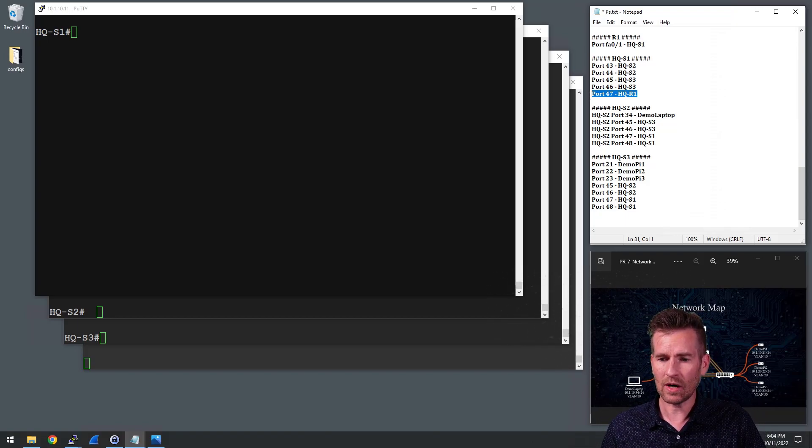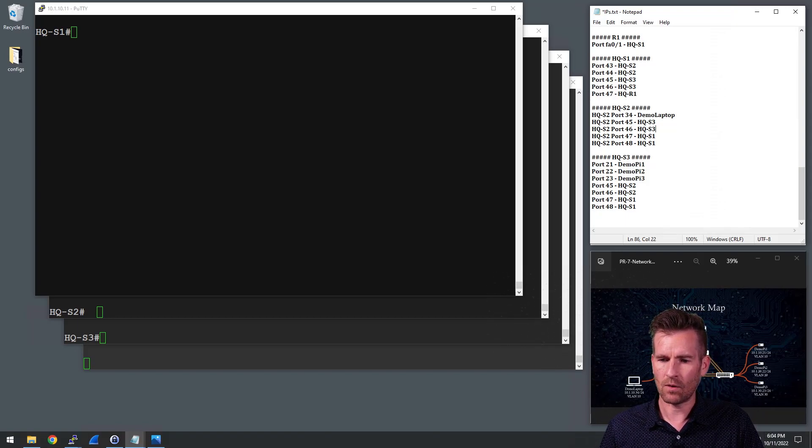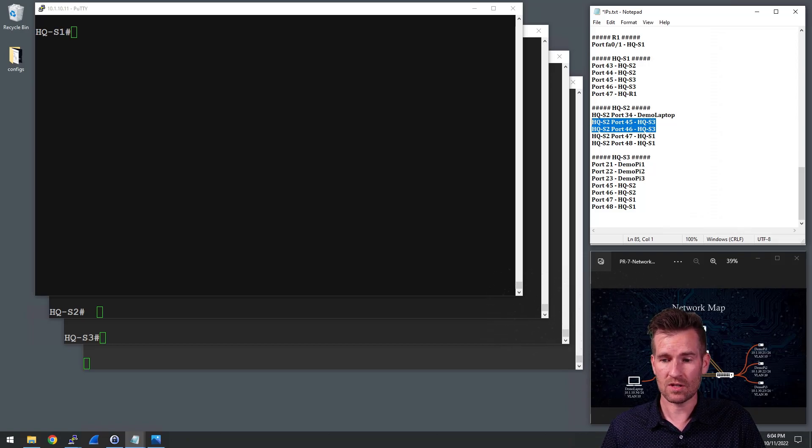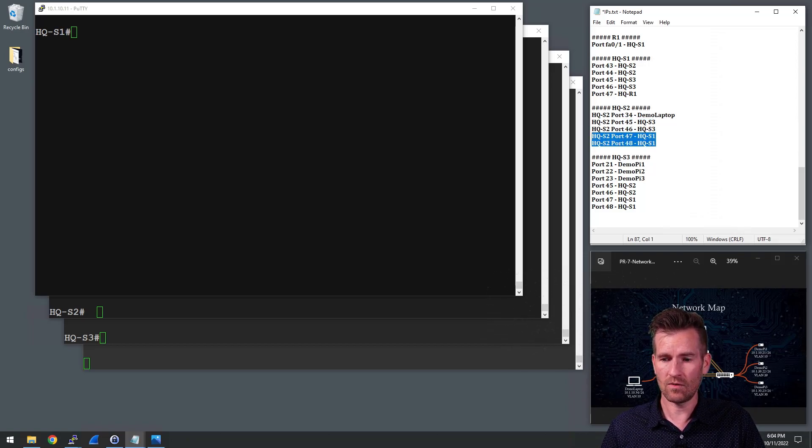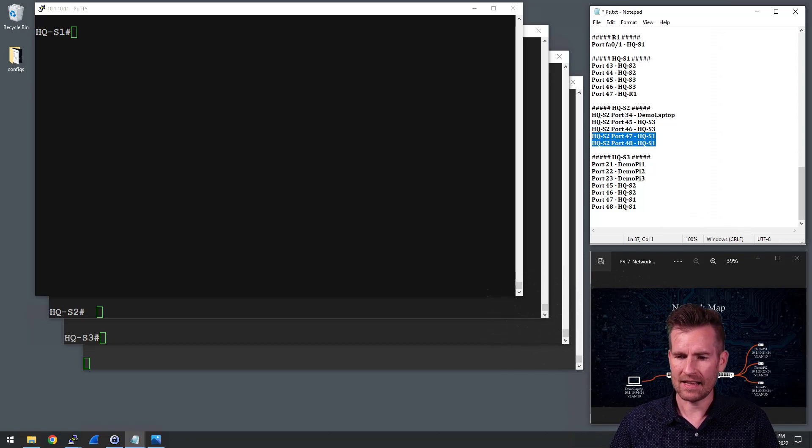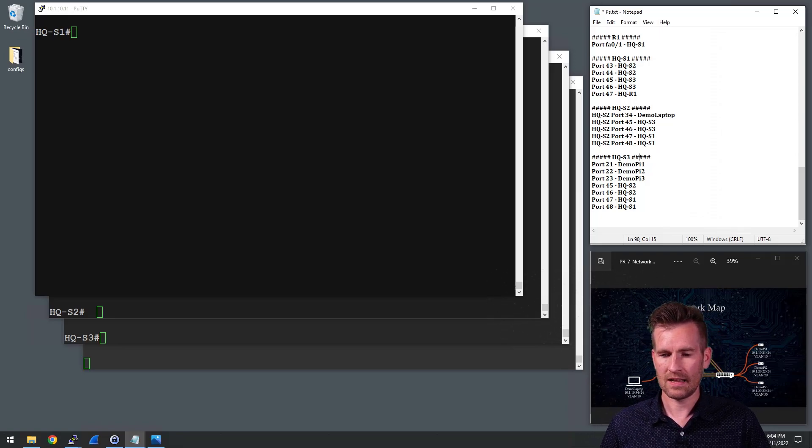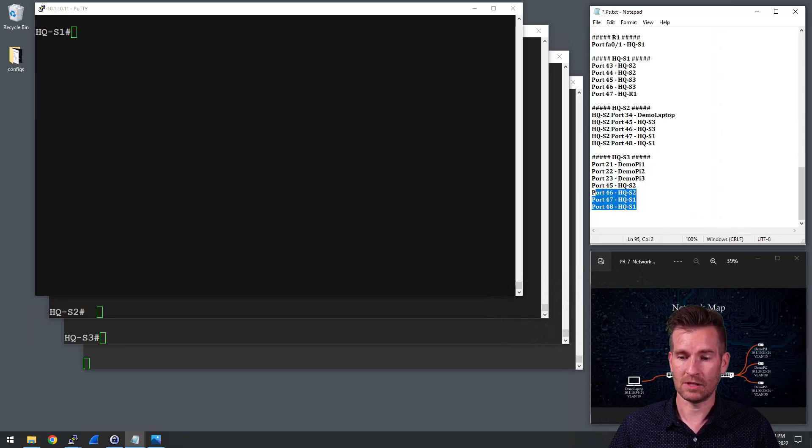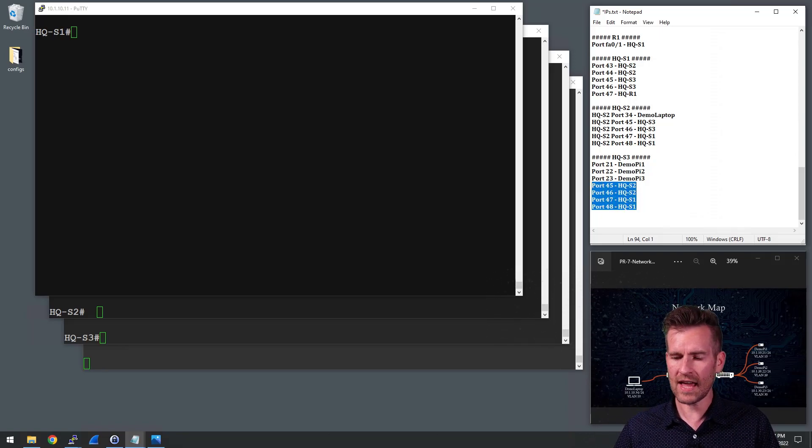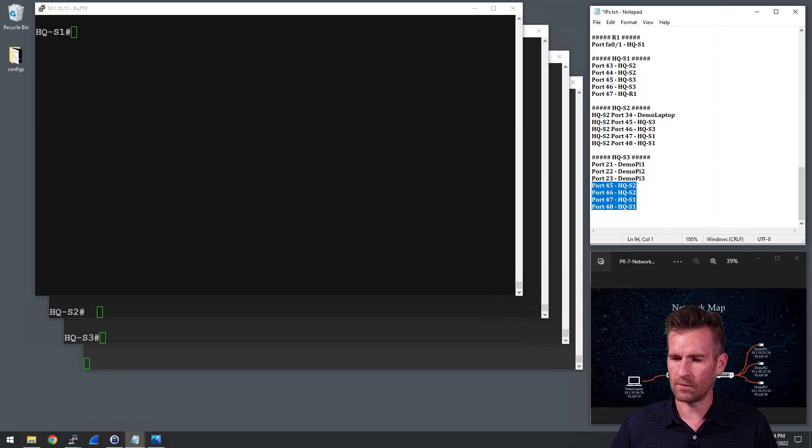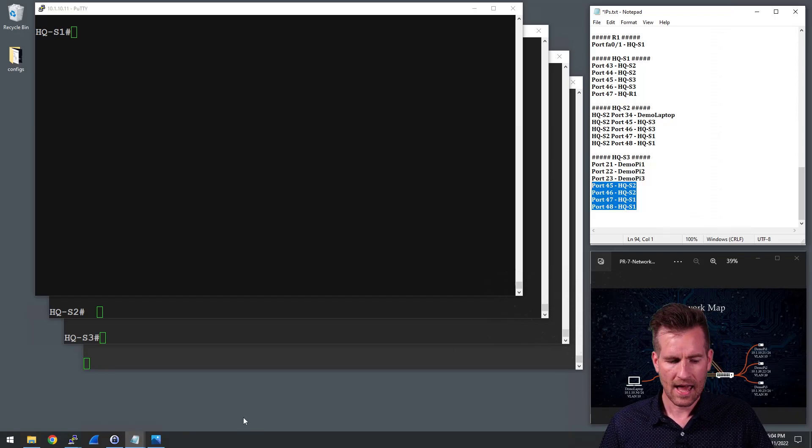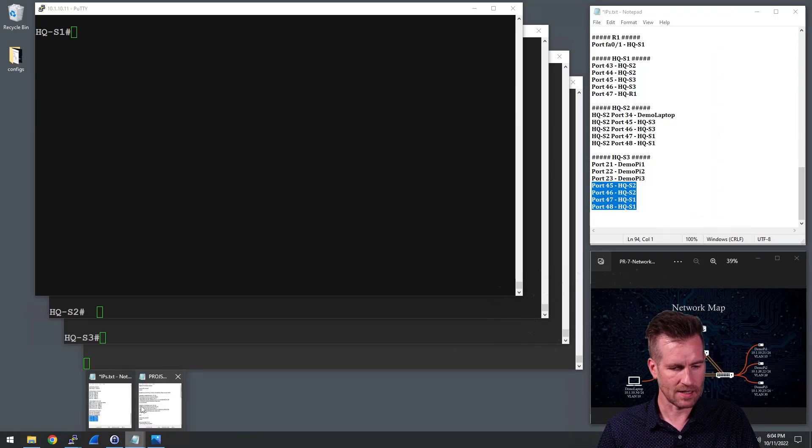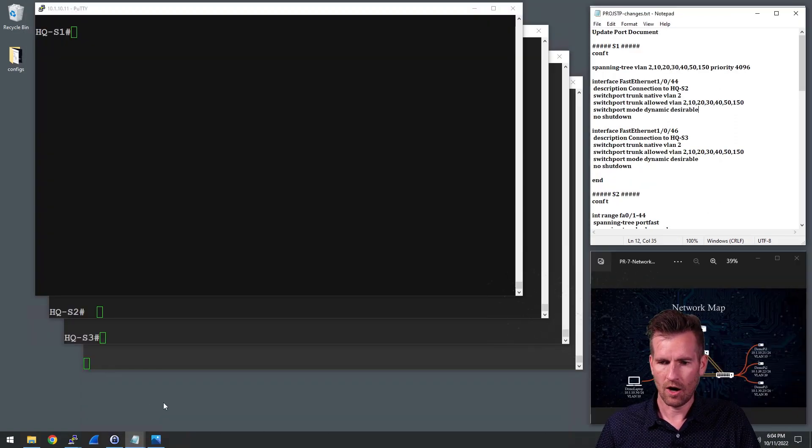I'm going to do two of them to switch three and just have one to R1 right now. And then with S2, I'm going to have two of them going to switch three, two of them going to switch one. And same thing with switch three is going to have very similar setup as well. This is already recorded and I've got that in my documentation.